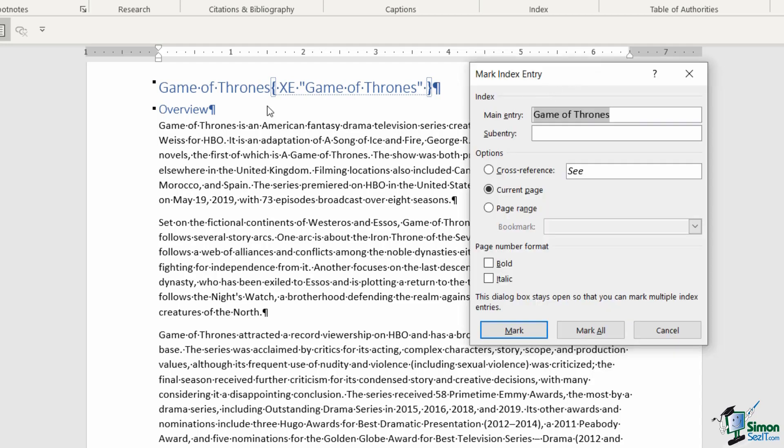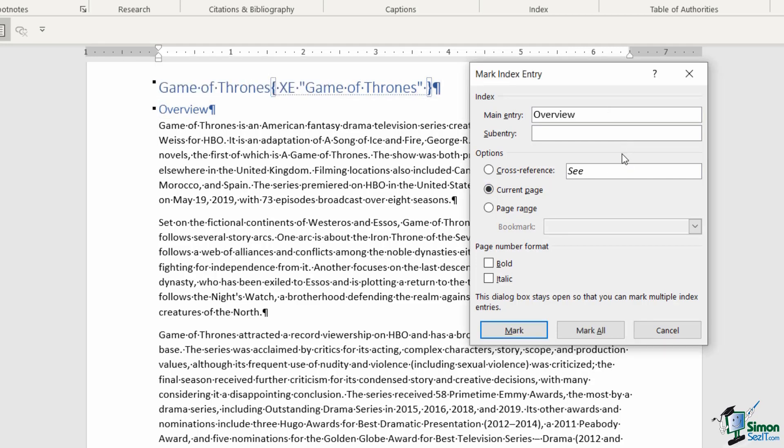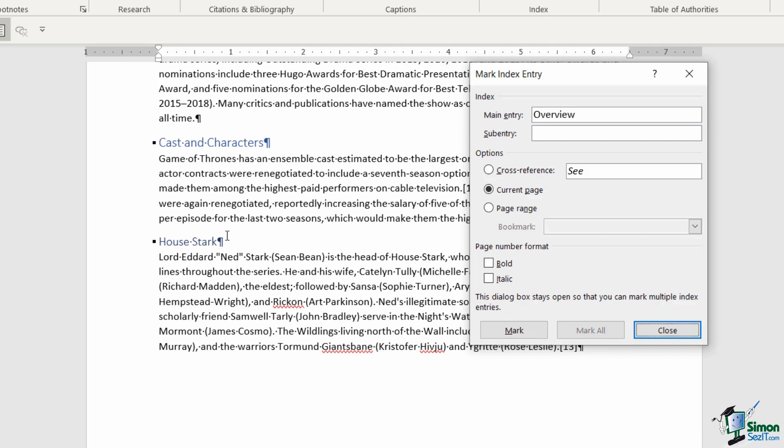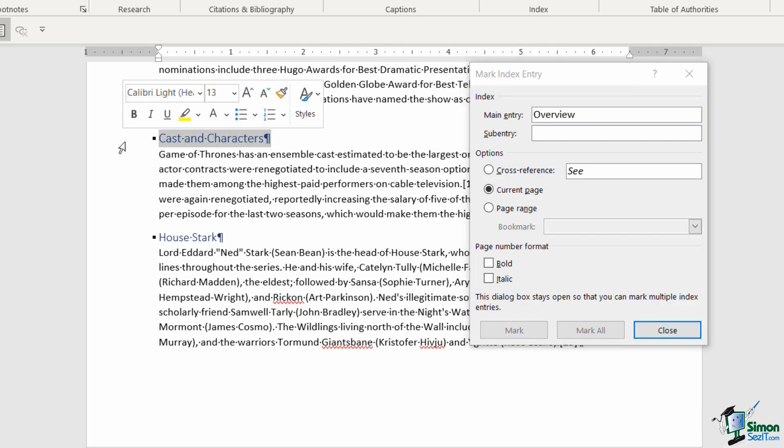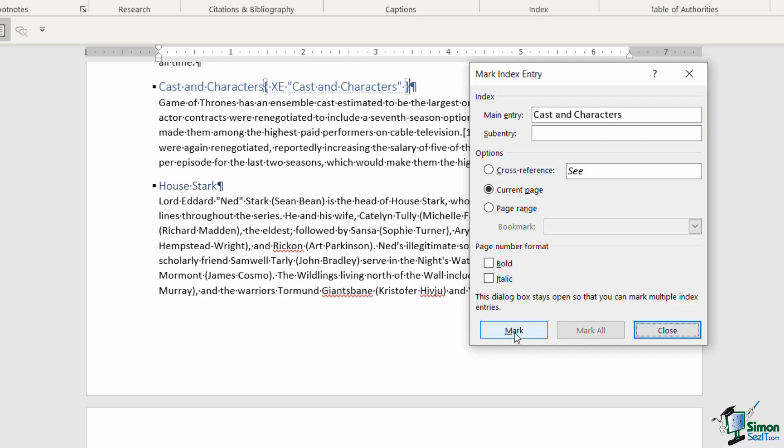Now I want to go through this entire document marking everything that I want to appear in that index. I want to mark overview, so I'm going to click where it says overview, click back in my mark entry box so it updates, and say mark. I'm going to do the same for cast and characters and say mark.